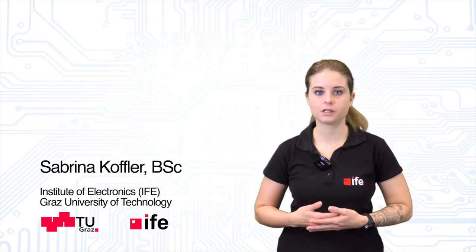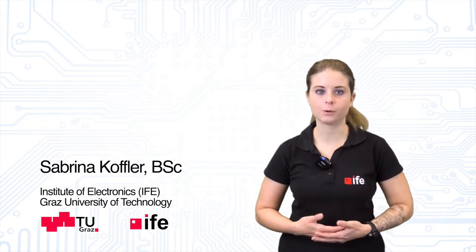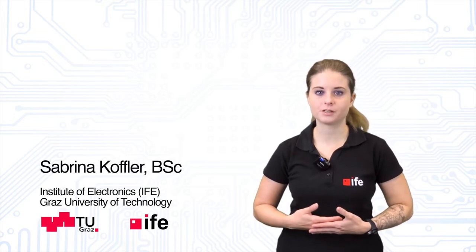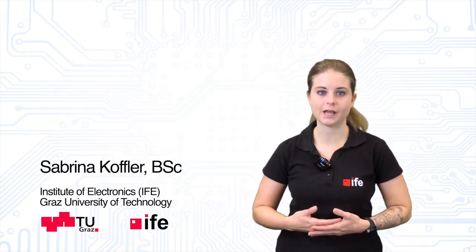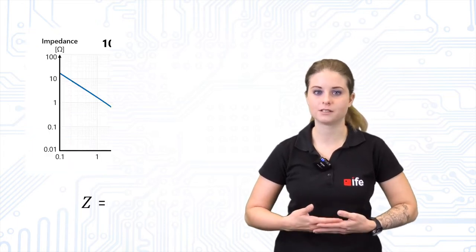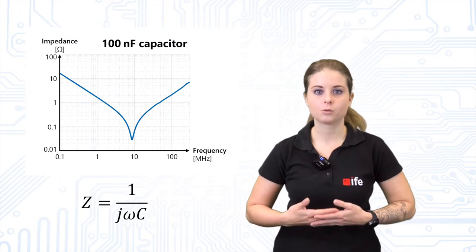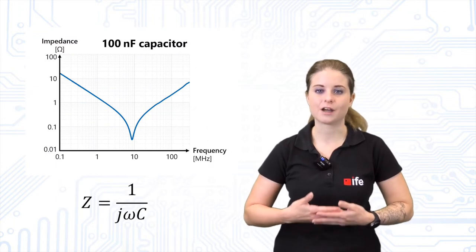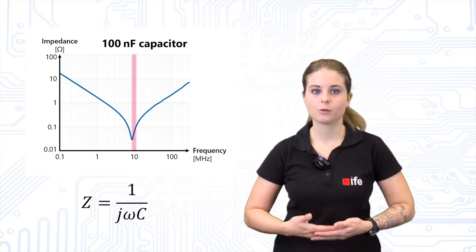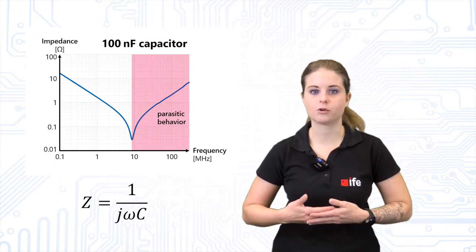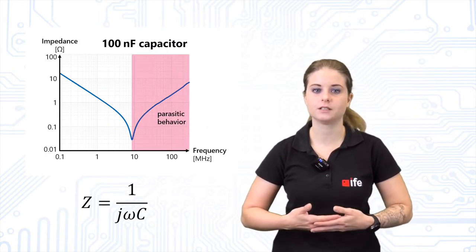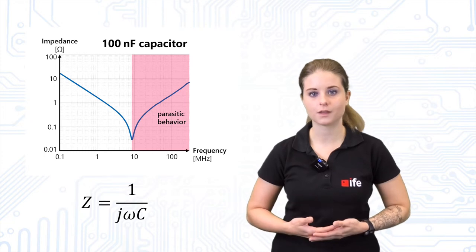The capacitor is a commonly used electronic component to store energy for a short time and to smoothen or filter voltages. In electronics we usually consider ideal capacitors, but when we use them at high frequencies we have to take parasitic effects into account.